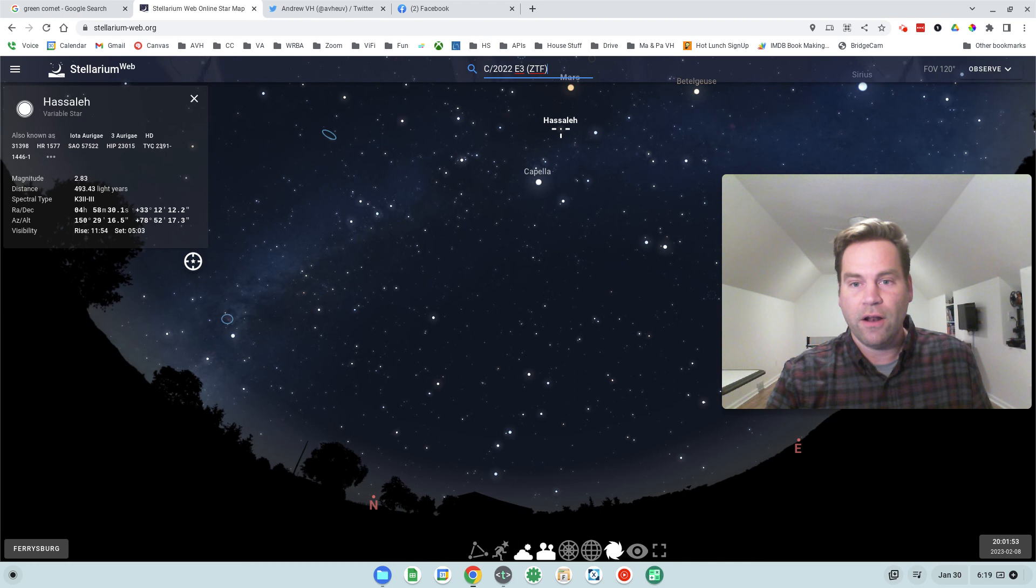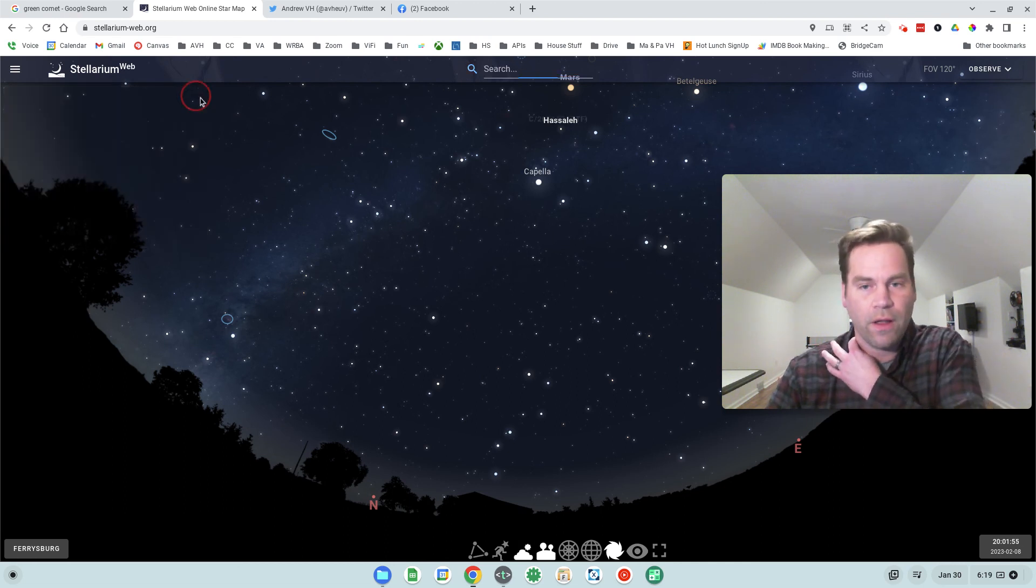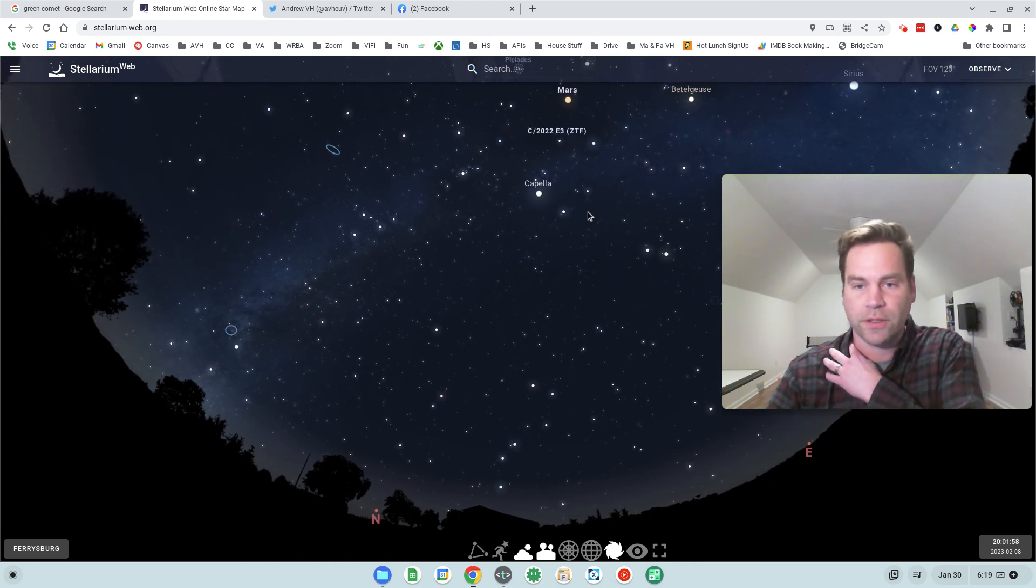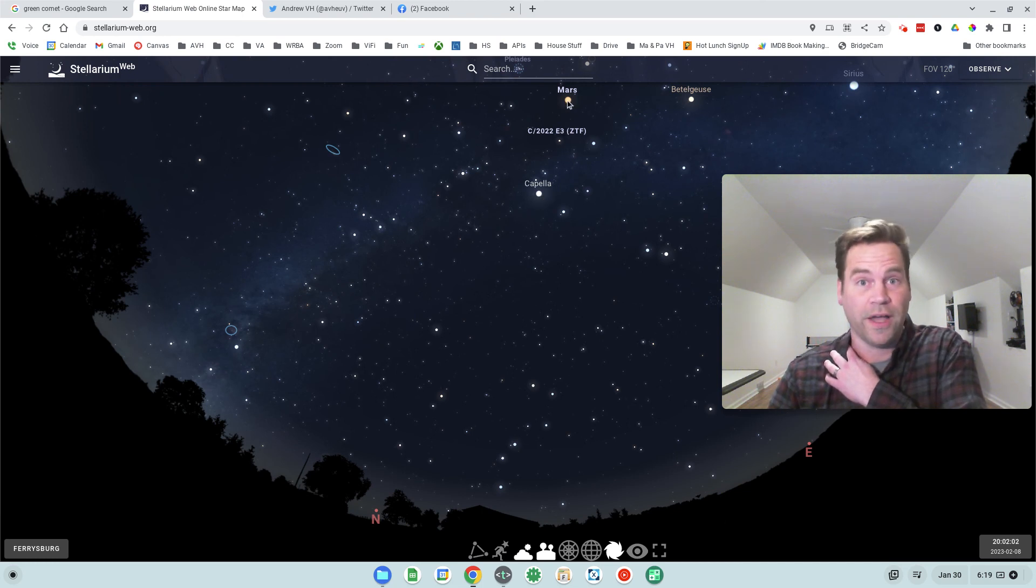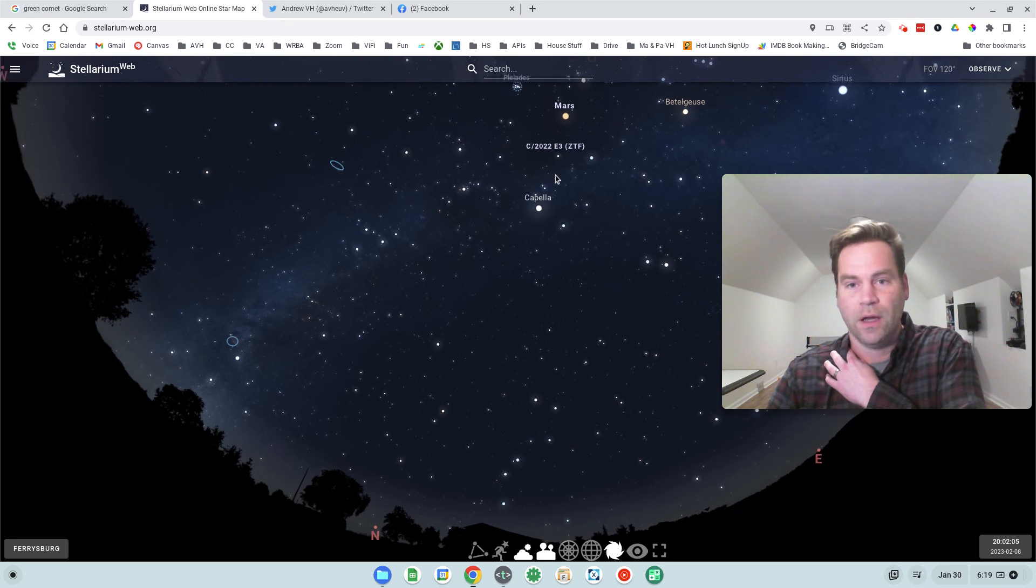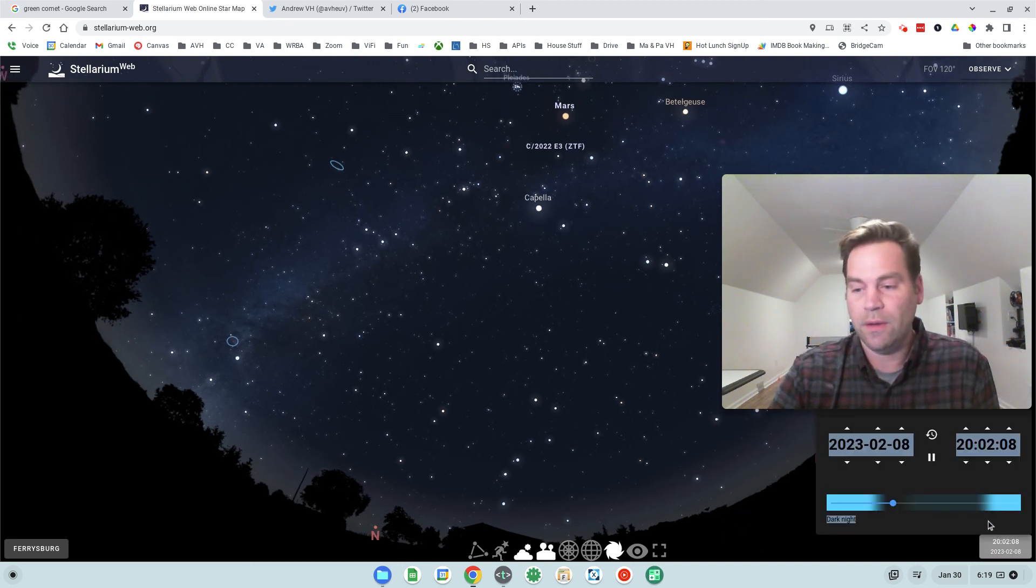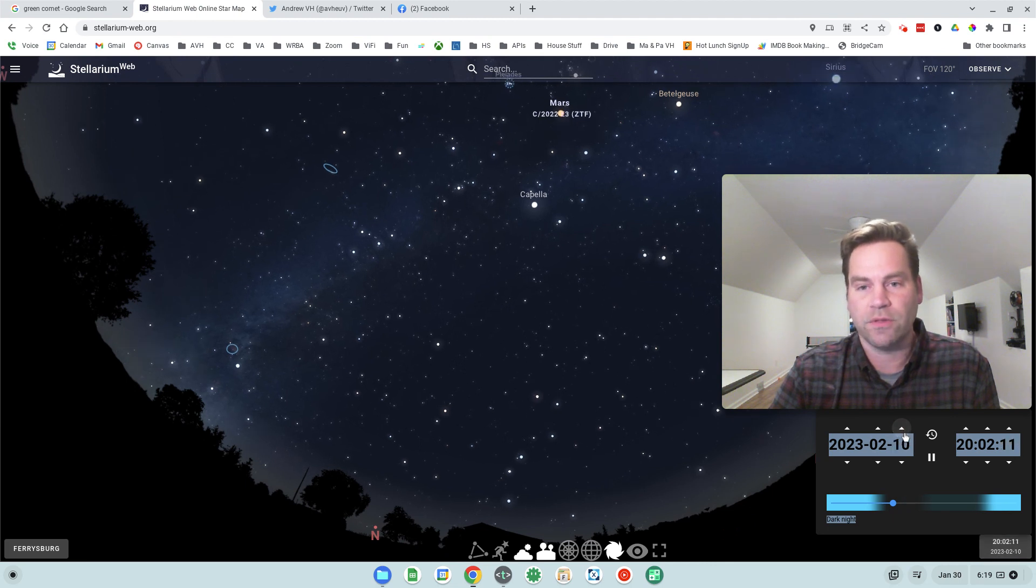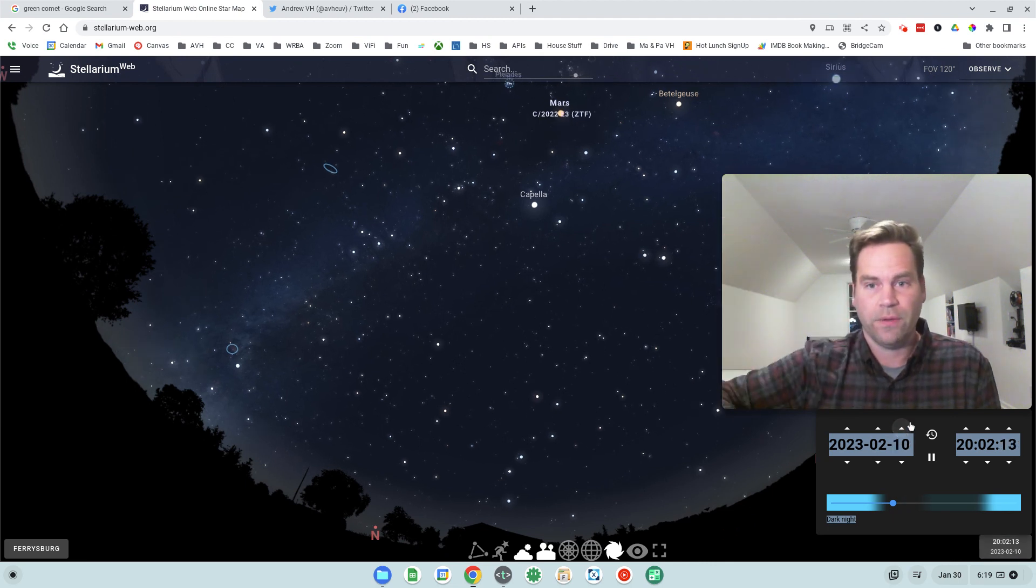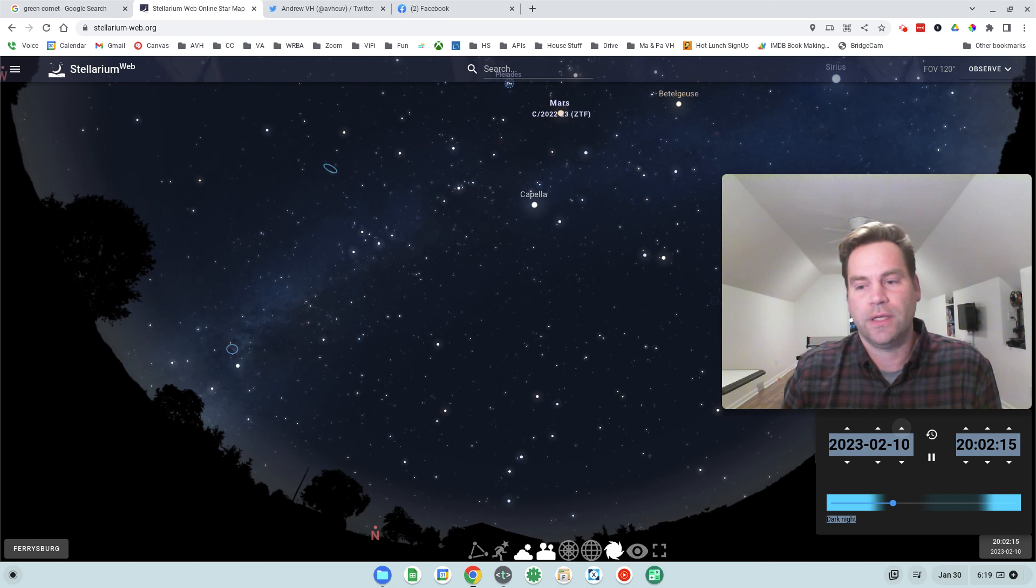And it'll also be near a couple of other bright stars. It'll be near Capella and it will be near Mars, which will look like a really bright star. And it'll be by the Pleiades, that same open star cluster. So that means it's going to be easy to locate in the sky in terms of where to look, more or less straight overhead shortly after sunset.